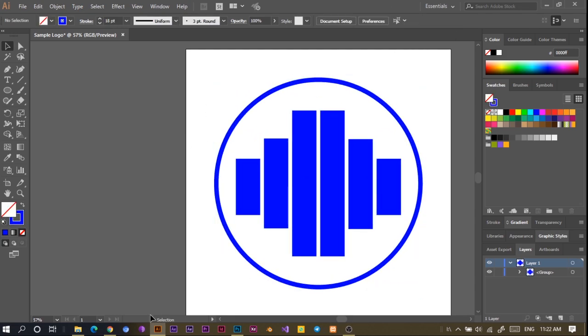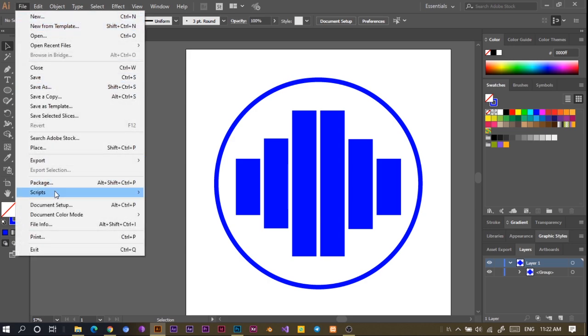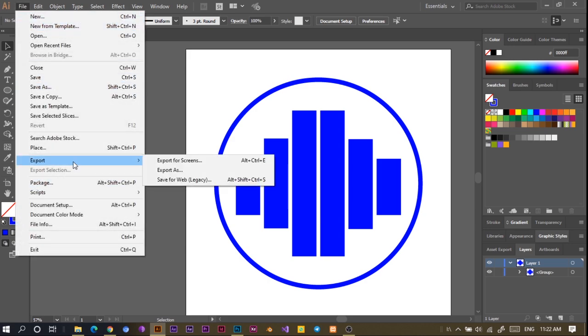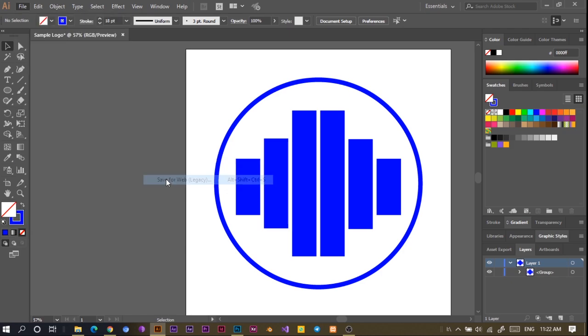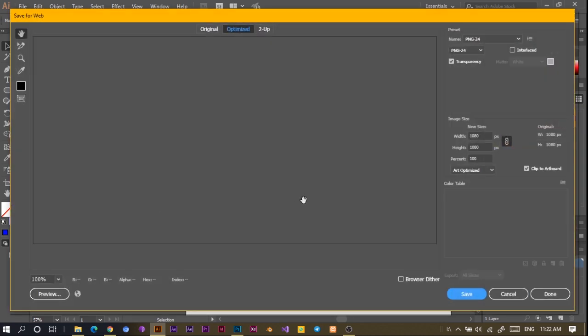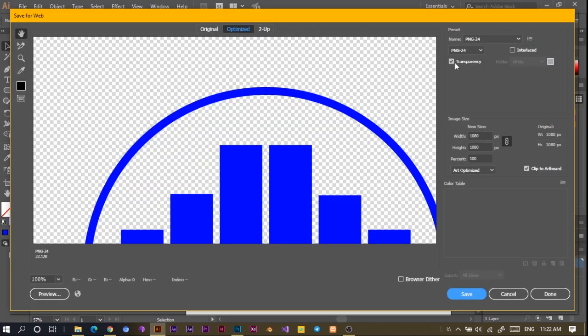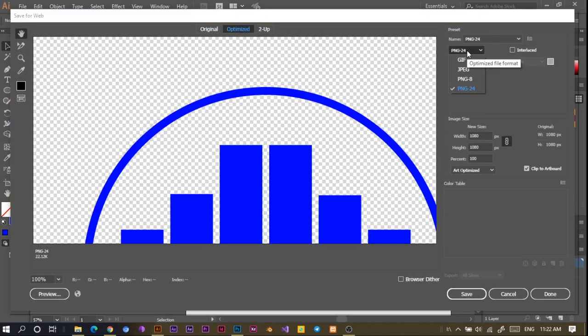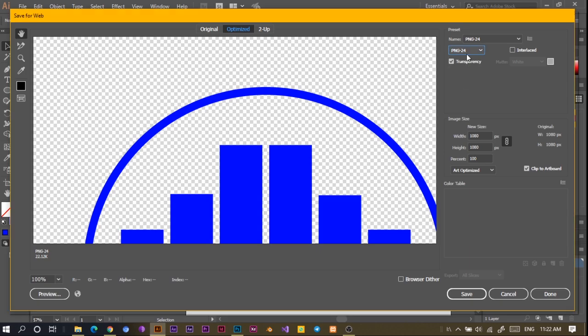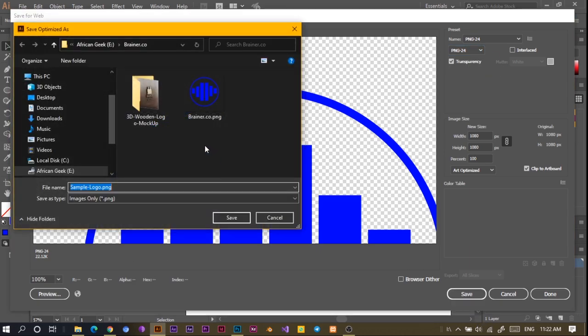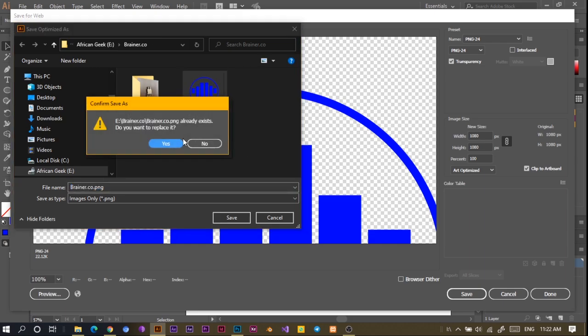And yeah, so this is what we have right now. The only thing I'm going to do now is export my logo in PNG. I'll come to Save for Web, which is the legacy format, and I'll choose PNG-24 and I'll save it into my folder. I tried this earlier on, so I'll just replace.